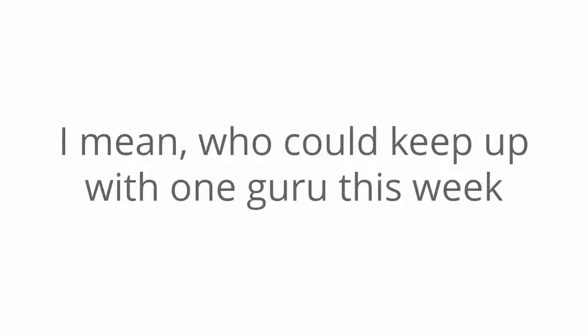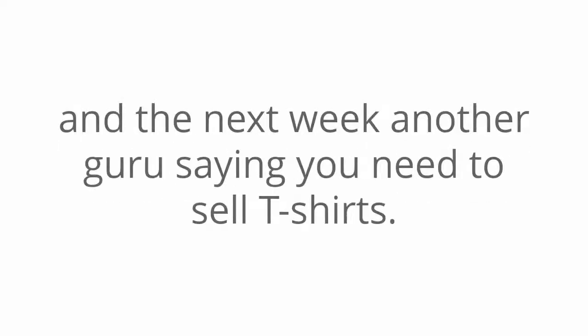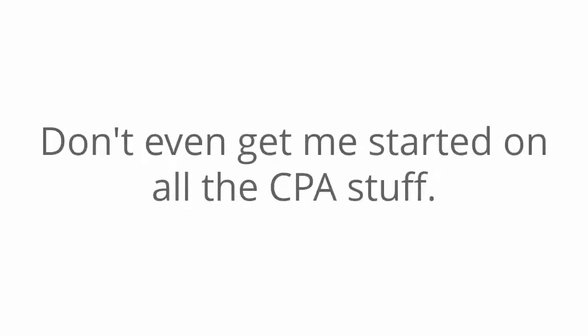I mean, who could keep up with one guru this week saying you need to do e-commerce and the next week, another guru saying you need to sell t-shirts.